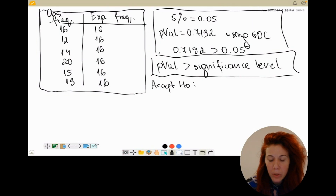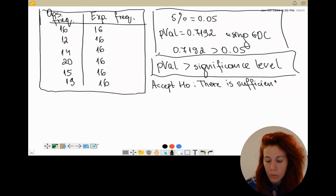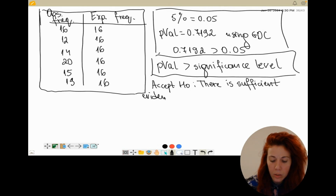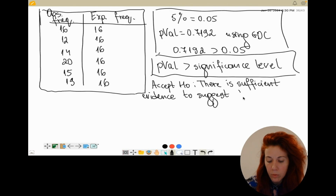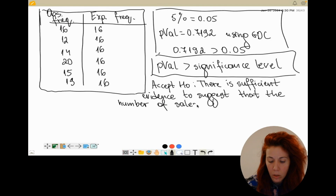We accept H0 — but remember you cannot just write 'accept' or 'reject H0'; you have to be more precise. In this case you write: there is sufficient evidence to suggest that the number of sales follows uniform distribution.